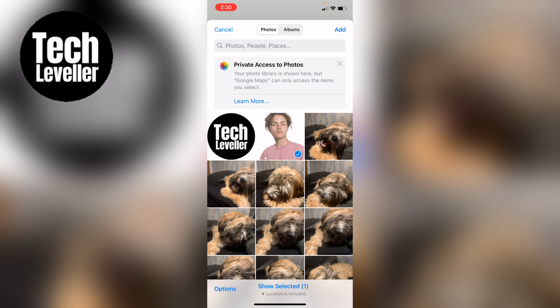Then press Add in the top corner. I won't add this because it's just a picture of me, however this will then upload to Google Maps and that picture will be shared with all other Google users.